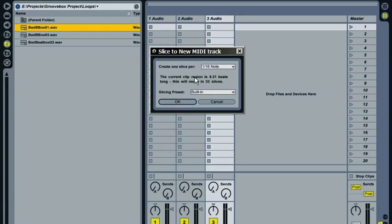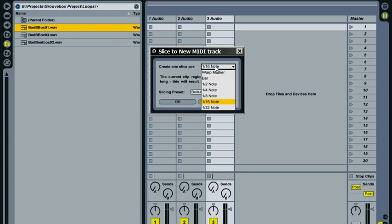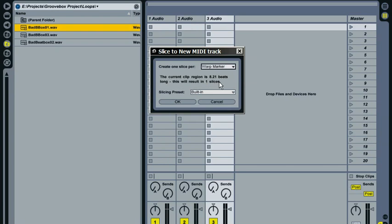So we can tell by looking at this that it's not been trimmed to the nearest bar or even beat. Because two bars would be 8 beats in a 4-4 time signature. And this is 8.21 beats. So that tells us that it's not been trimmed or cropped. But we can pretty much tell that anyway just from previewing the file and the silence we heard at the start before it played. So if we just change this here to warp marker, then it tells us this will result in one slices. So we're not using Ableton Live for the grammar lessons. So this tells us that this sample hasn't been warped. Or at least there's only one warp marker in this sample. So what all of this really tells us is that slicing directly from the browser is probably not the best way to slice this particular sample. So we'll hit cancel.